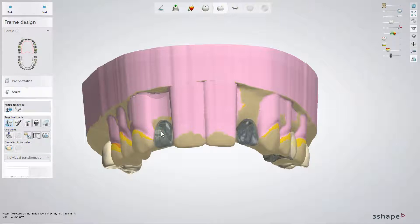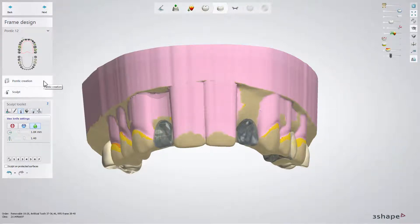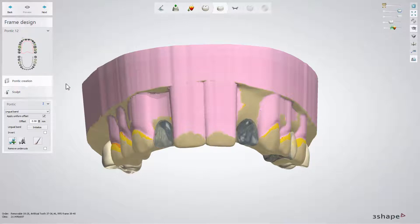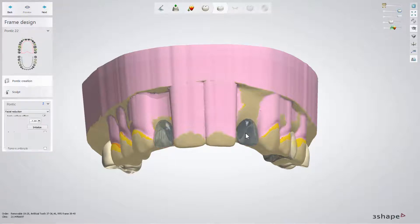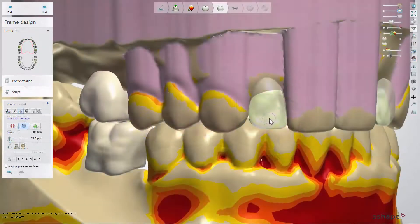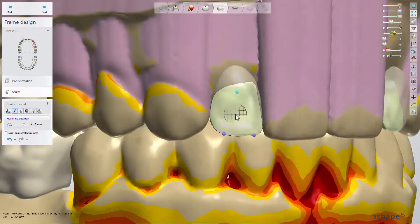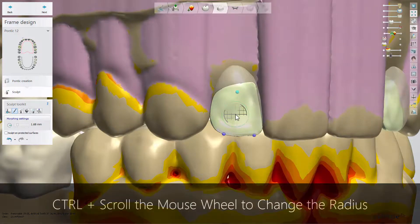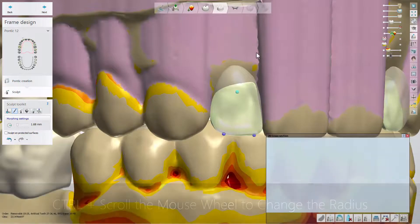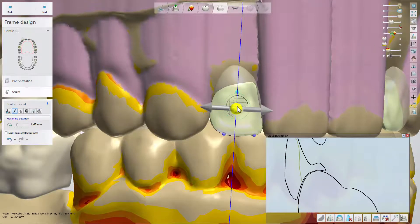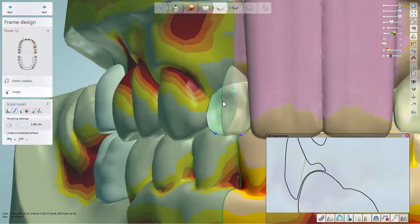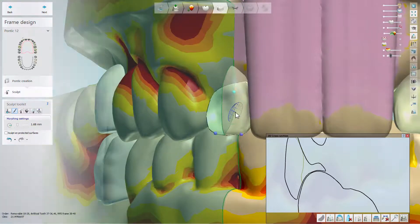The next step is Frame Design. We will click on Tooth 12 and then on the Pontic Creation tab to adjust its shape. From the drop-down menu, we are choosing Facial Reduction. We will do the same for teeth 22 and 25 and move to the Sculpt sub-step. With the help of the Morphing tool, we hollow out the facial surface of our Pontics to decrease their weight. After doing that, click Next.